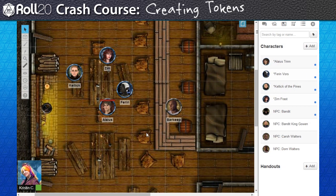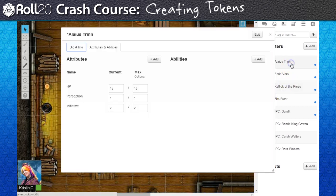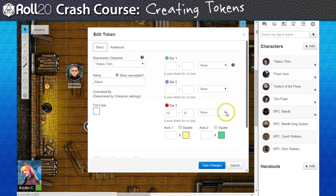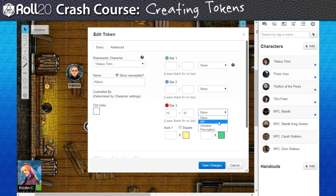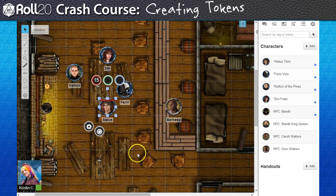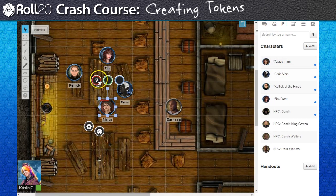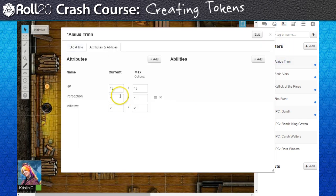One of the added bonuses of a linked character journal is that I can set a bar to follow one of the journal's attributes. If we go back to our barbarian's character journal, we have an attribute that was created for the character's HP. Hopping back over to my barbarian's token settings, I can go to the bar I've been manually adjusting for HP and set it up to observe the linked journal's HP attribute. Now the token's bar will fill and deplete just by editing the character journal, or if I alter the bubble value on the token itself, the attribute will change to match on the journal.